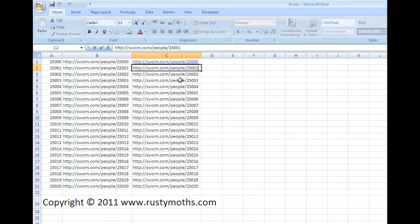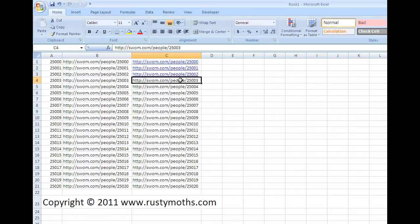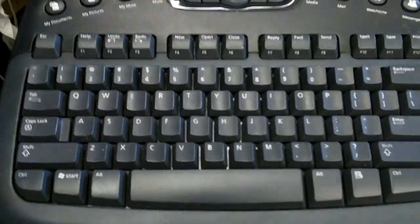So I just worked my way going F2, Enter, F2, Enter, F2, Enter. So what that looks like is this.